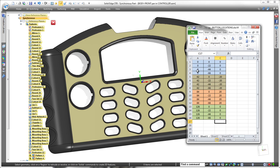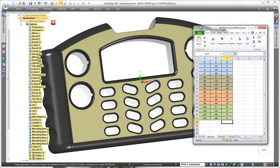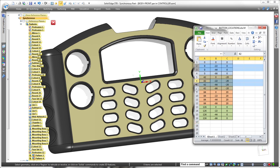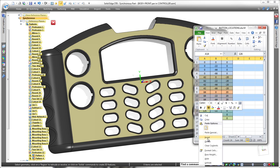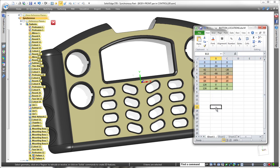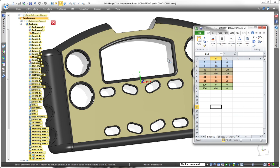Since the spreadsheet drives this pattern, changes made in the table drive geometry. By removing related rows in the spreadsheet, we can delete the two middle rows of buttons. Once the spreadsheet is saved, Solid Edge dynamically updates the pattern in the model.